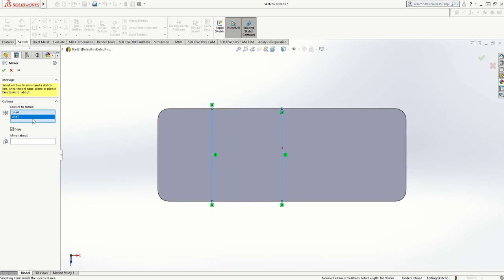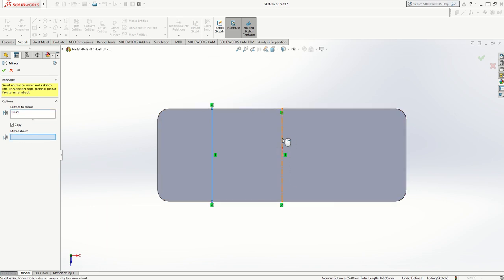I can delete line four by pressing delete on the keyboard. I want to mirror it about the line there, which is line four, and you'll notice it's done a mirror line there.